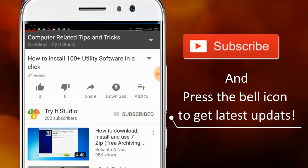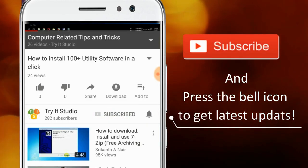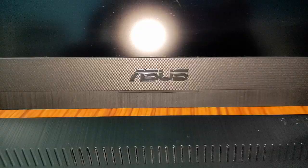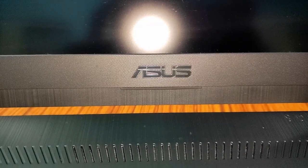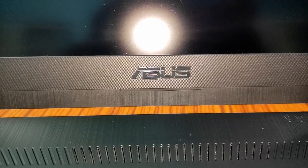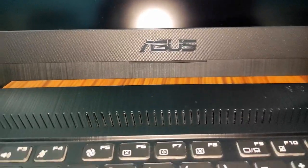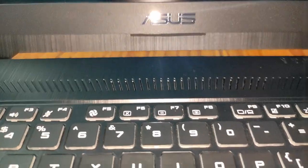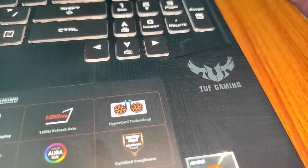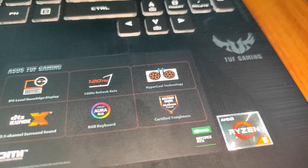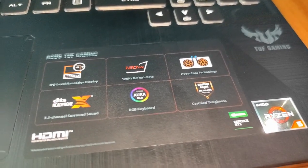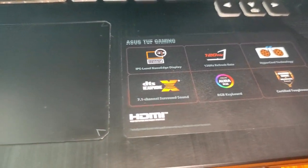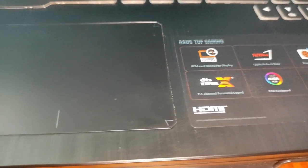Subscribe to my channel and press the bell icon to get latest updates. Hello friends, welcome to my channel Try It Studio. In this video I am going to review the ASUS TUF Gaming FX505 DT laptop. I have been using this laptop for two months and I hope I would be able to give a clear review from my experience.